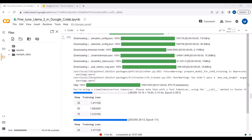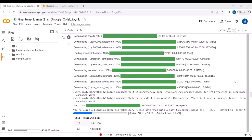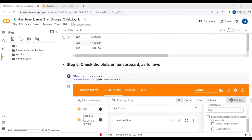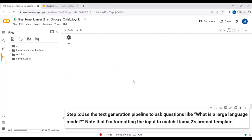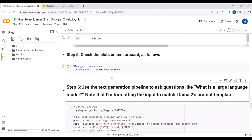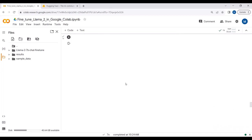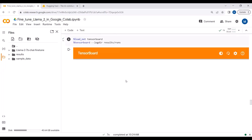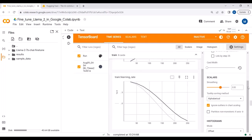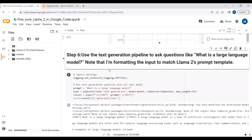We were able to fine-tune the LLaMA2 model on our dataset for one epoch — it took around 30 minutes. We can check the training plots on TensorBoard. Here are the TensorBoard plots.